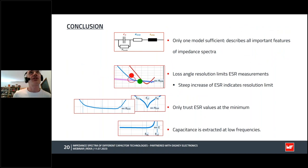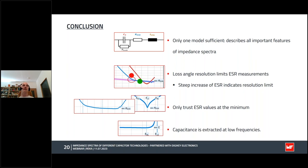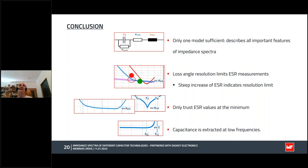Which brings me to the conclusion. What should you take home? For electrical engineering, only one model is required to describe all capacitors — it is a simplification, yes, but it is accurate enough and describes all measured features. Also, it is the loss angle resolution that limits the accuracy of the ESR measurements. You should only trust ESR values at the frequency range where the impedance shows a minimum. The lower the frequency, the less accurate the ESR measurements. The capacitance value, on the other hand, is best extracted at low frequency, well below the characteristic RC or LC frequency. Thank you for your attention — I think we have some time now to answer your questions.